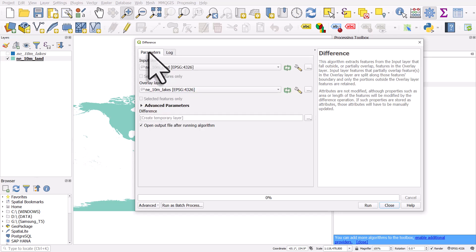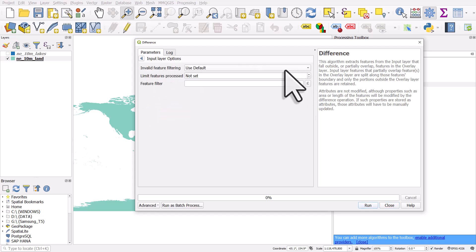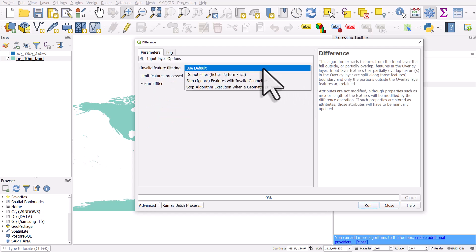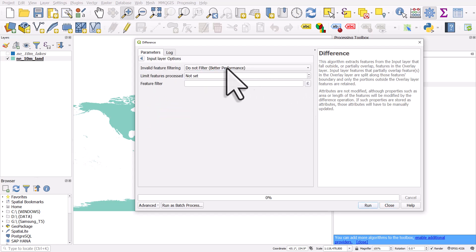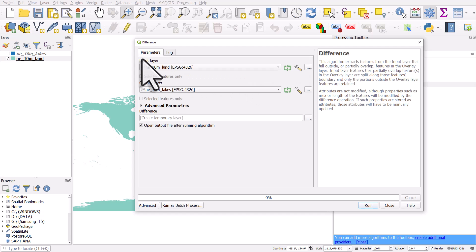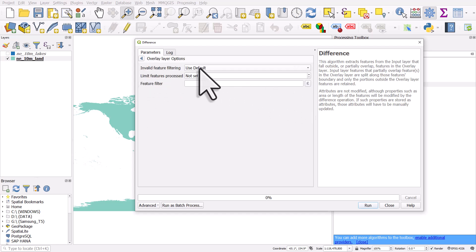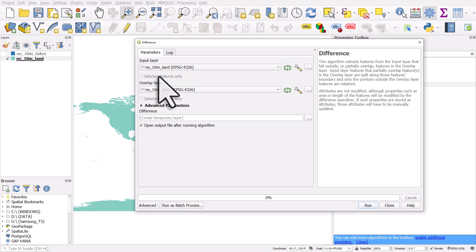So to fix that, to override it, you can go back to your parameters tab, click the little spanner and change the first thing to do not filter. And I'll do it for the second layer as well. These layers are fine. Sometimes GIS software can be a bit funny at times.